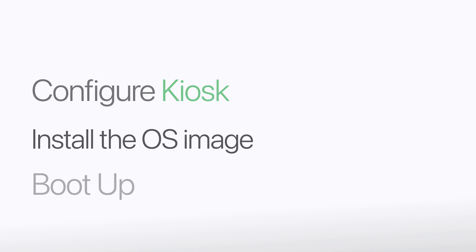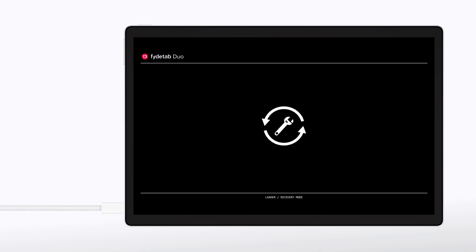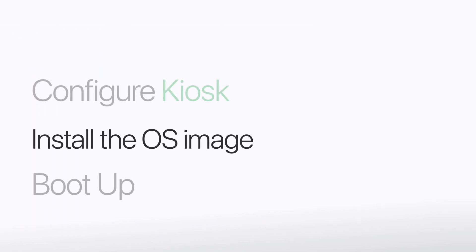Step two: installing the OS image. With the configuration set up, today we will use the FIDETAB DUO for the kiosk demonstration. It's time to get your FIDETAB DUO ready. We'll install the OS image, and if you're unsure how to do this, we've got a step-by-step guide on our website to help you through the process.